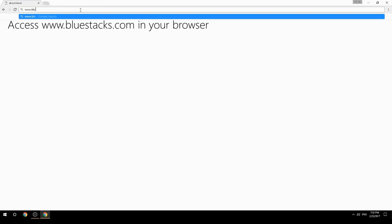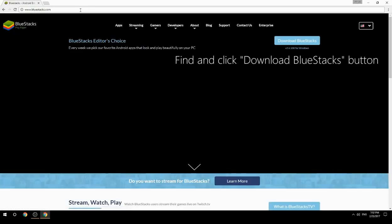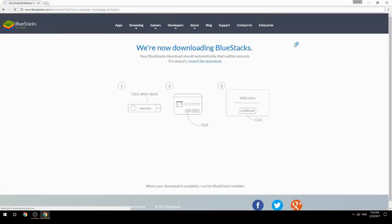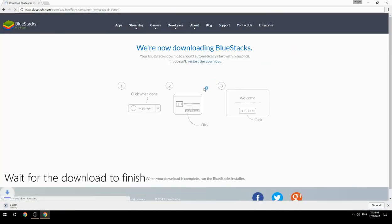Access www.bluestacks.com in your browser, find and click the Download BlueStacks button, then wait for the download to finish.